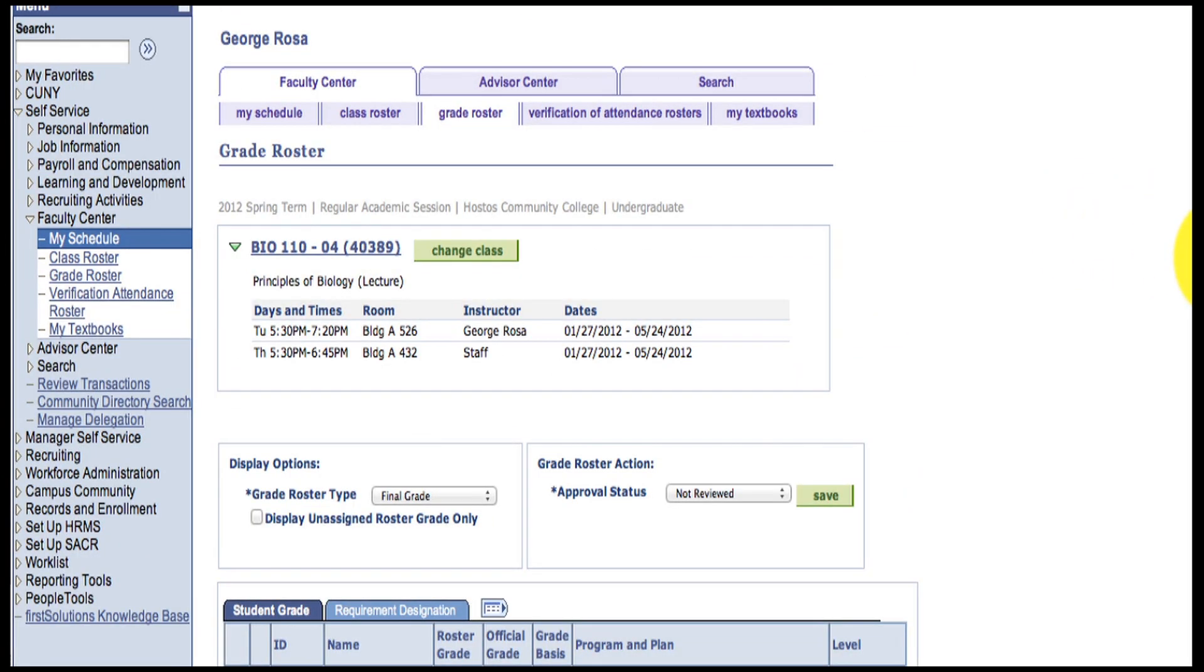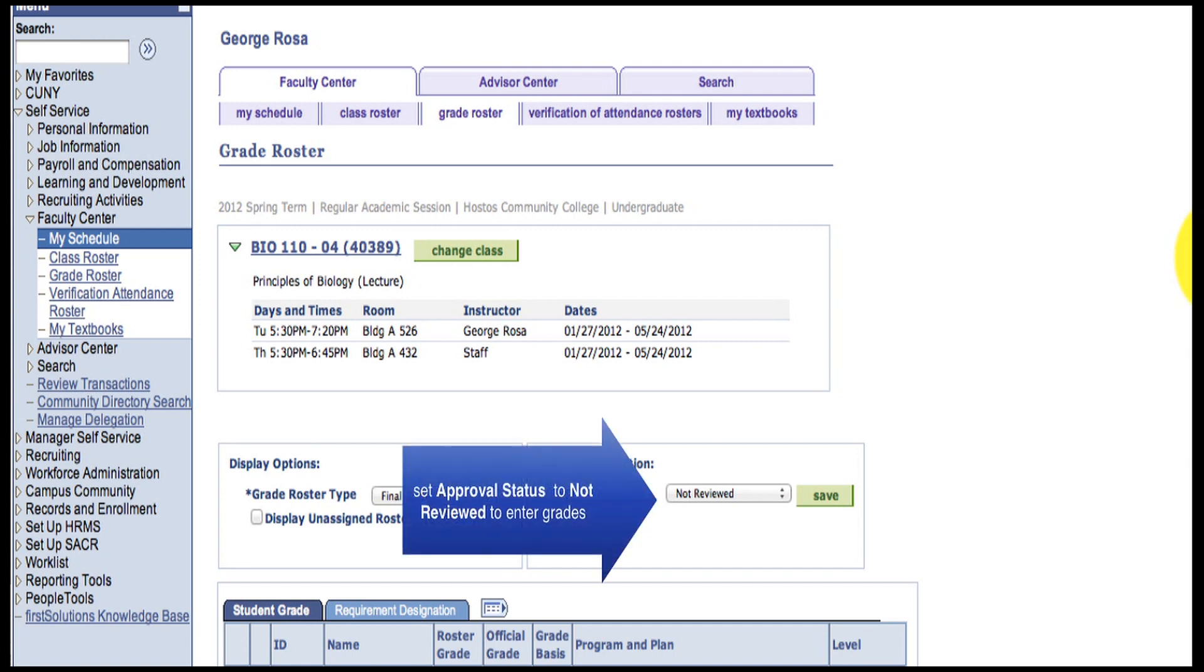In the Grade Center, make sure your Grade Roster action is set to Not Reviewed. This allows you to enter grades.